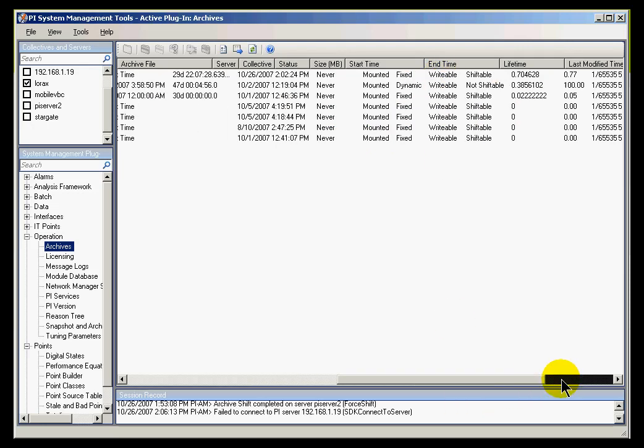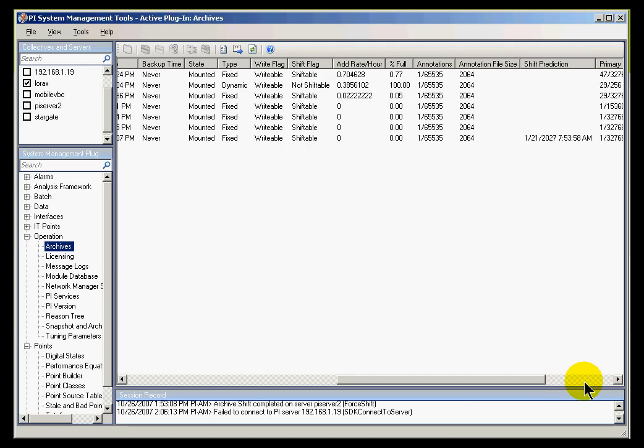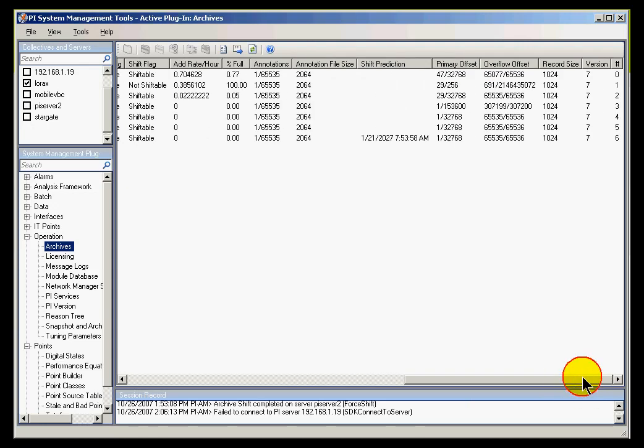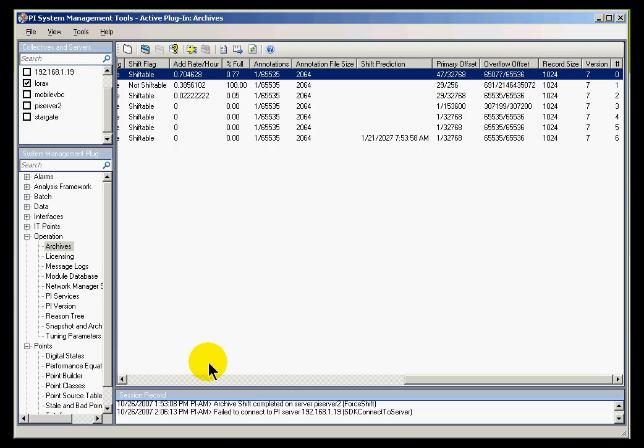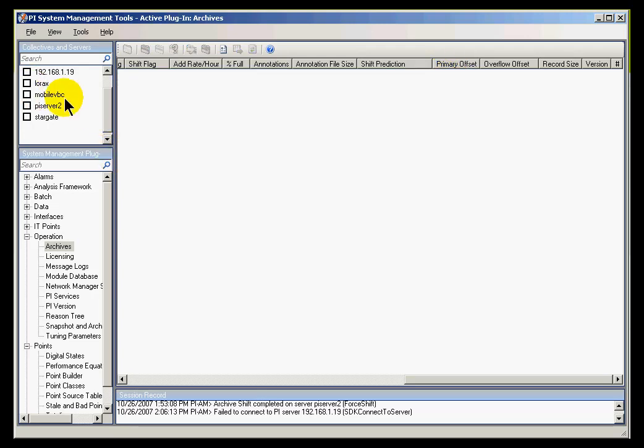There's some interesting things you can see about this. For example, remember our discussion of Primary and Overflow Records? This particular Archive has 47 Primary Records and 32768 Overflow Records. The Overflow Records, this is out of a total of about 65,000 records available. This is a 65 MB Archive, and it's about half full with Overflow Records, extending from record 65,000 down to 32,000.